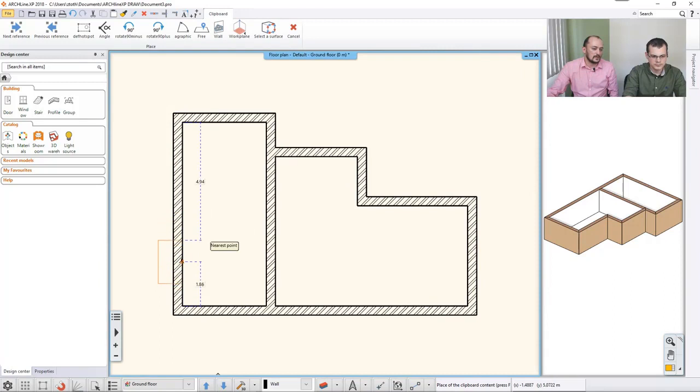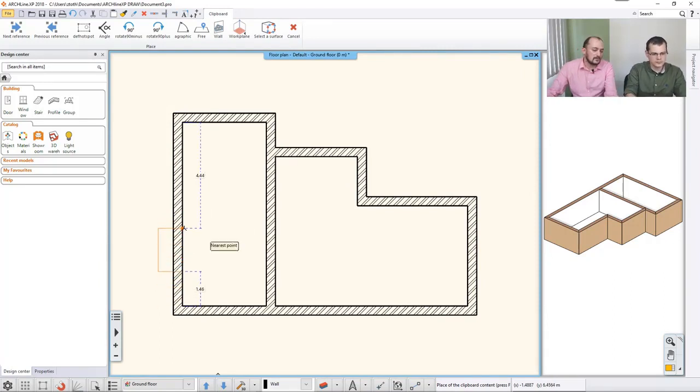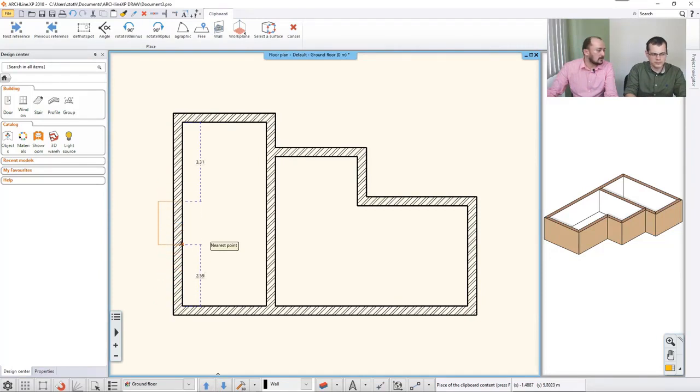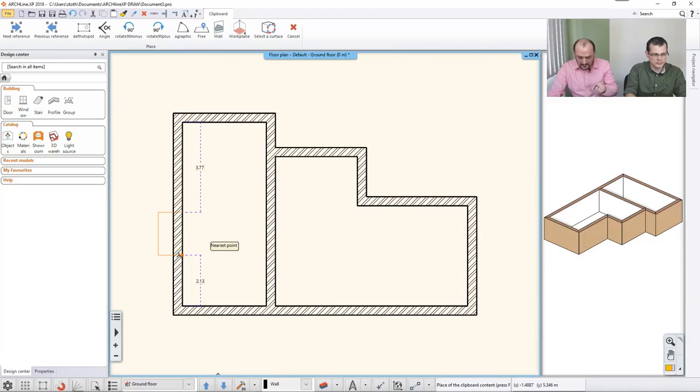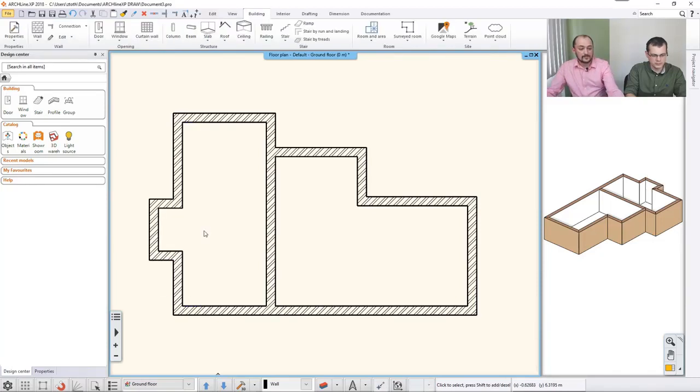Again here, you can use the F5 key to cycle through the top point, center point, and bottom point. Now I know that this distance is 2.3. I type it and now I have that. It's actually a great guideline—I will have a staircase here, so now I can use it to create a partition wall.